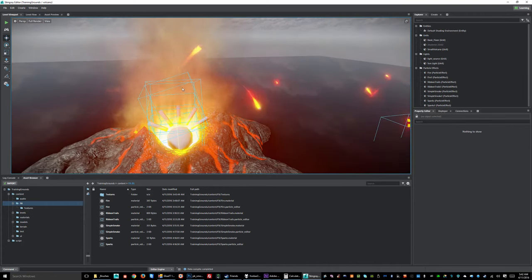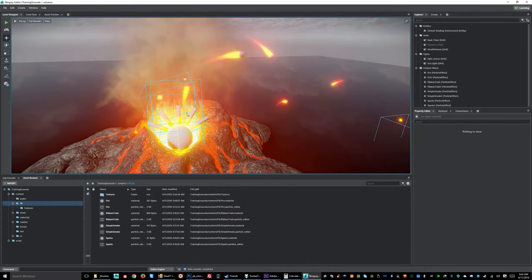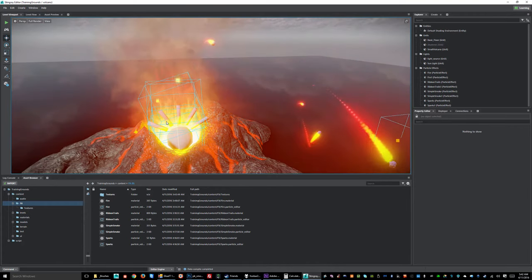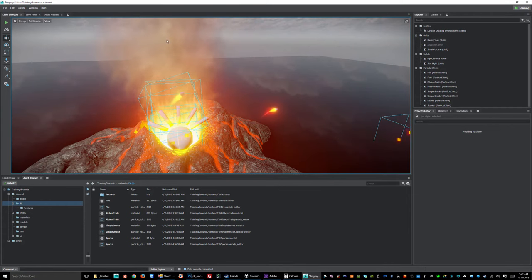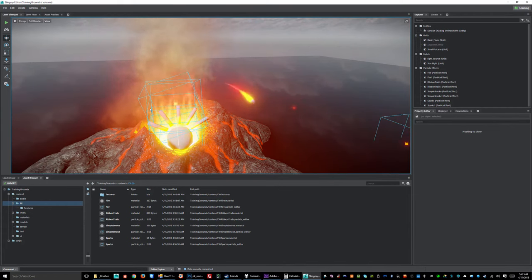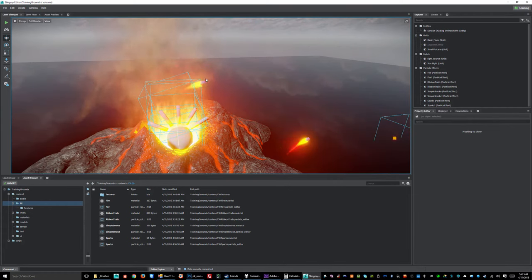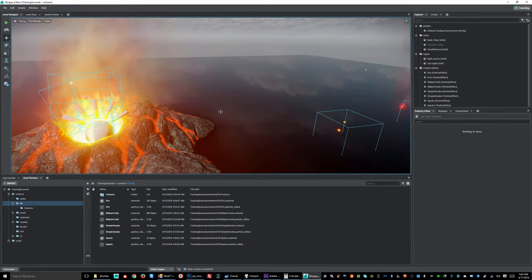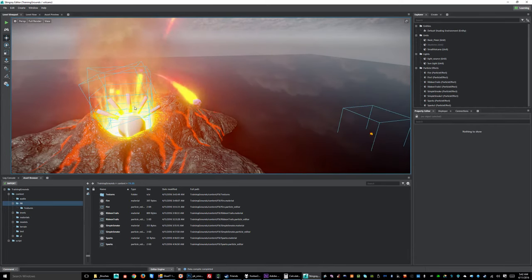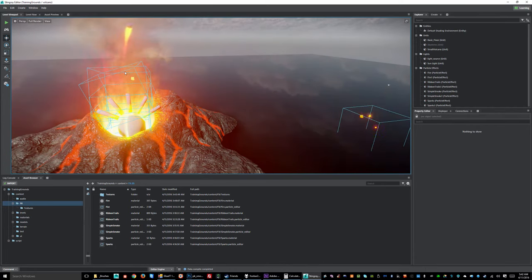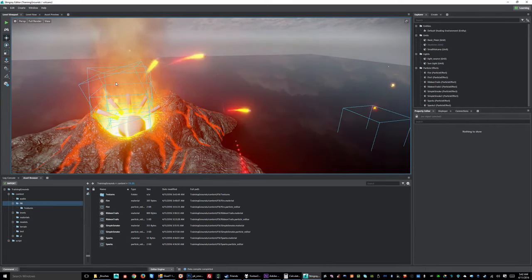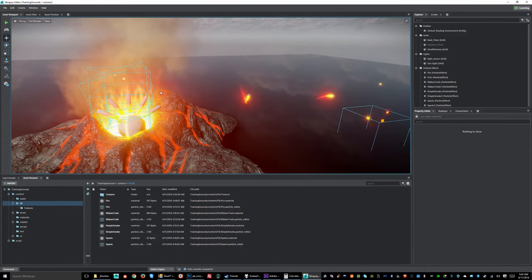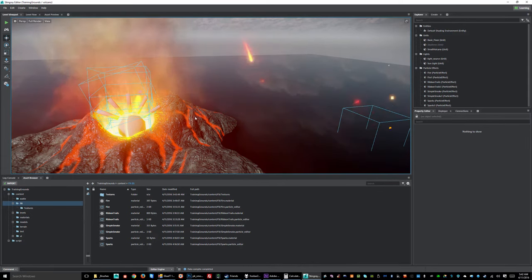I have those in the center of my volcano and they're great for little things like little sparks or little details that you want to not waste a lot of resources making look cool, but it gives you that added little bit of life that's kind of nice.